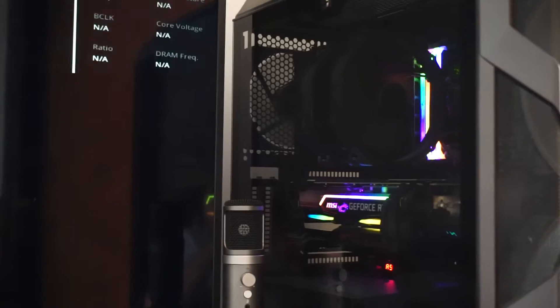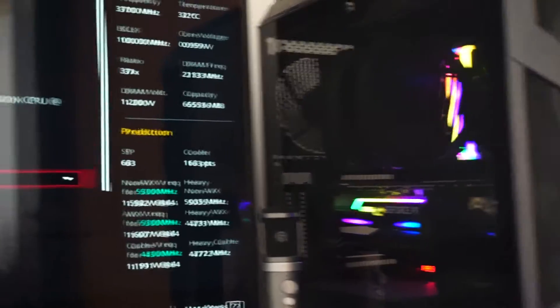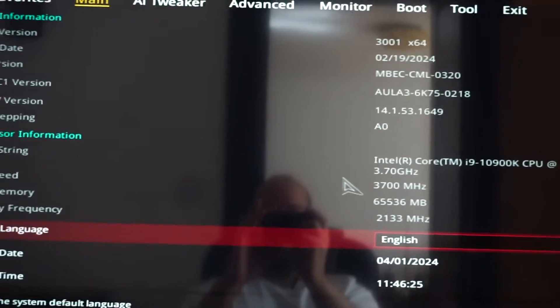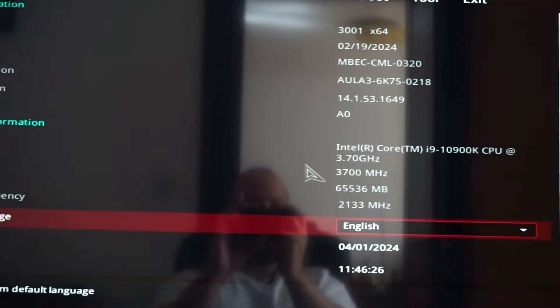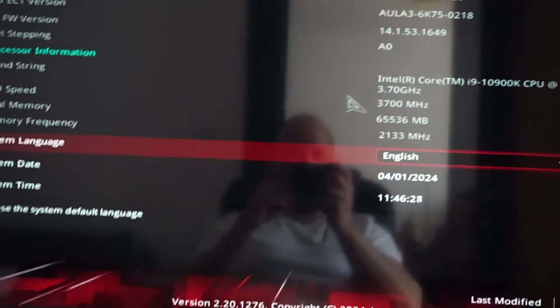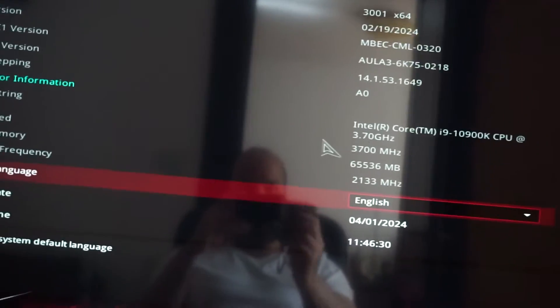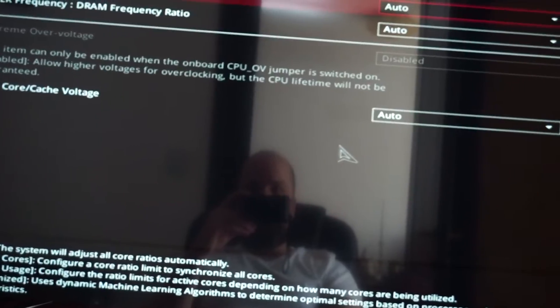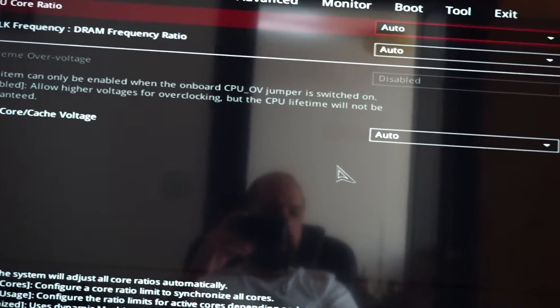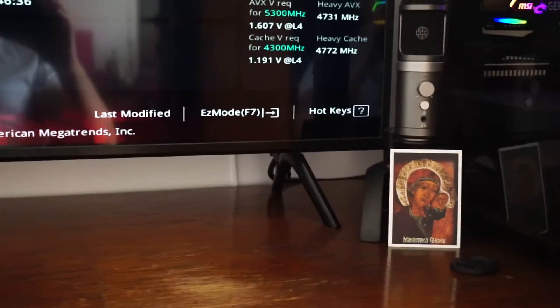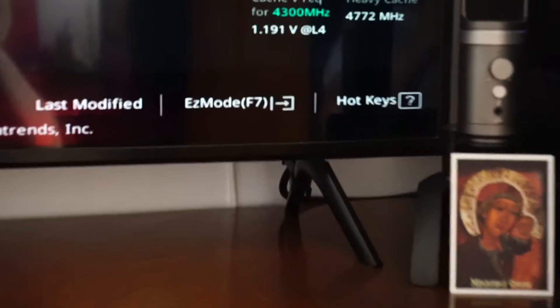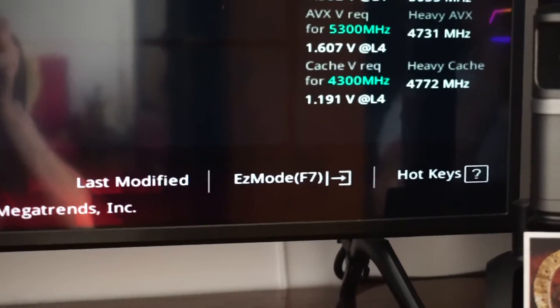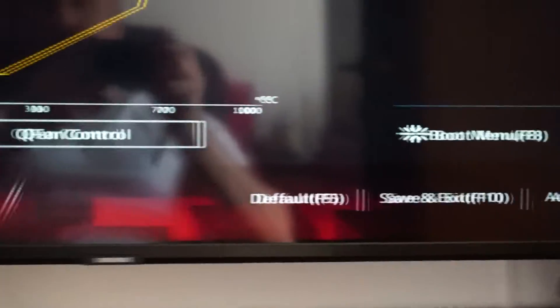And now we are in BIOS. What we need to do, because the new version is installed, is to go and press F7 to enable the easy mode. So F7.